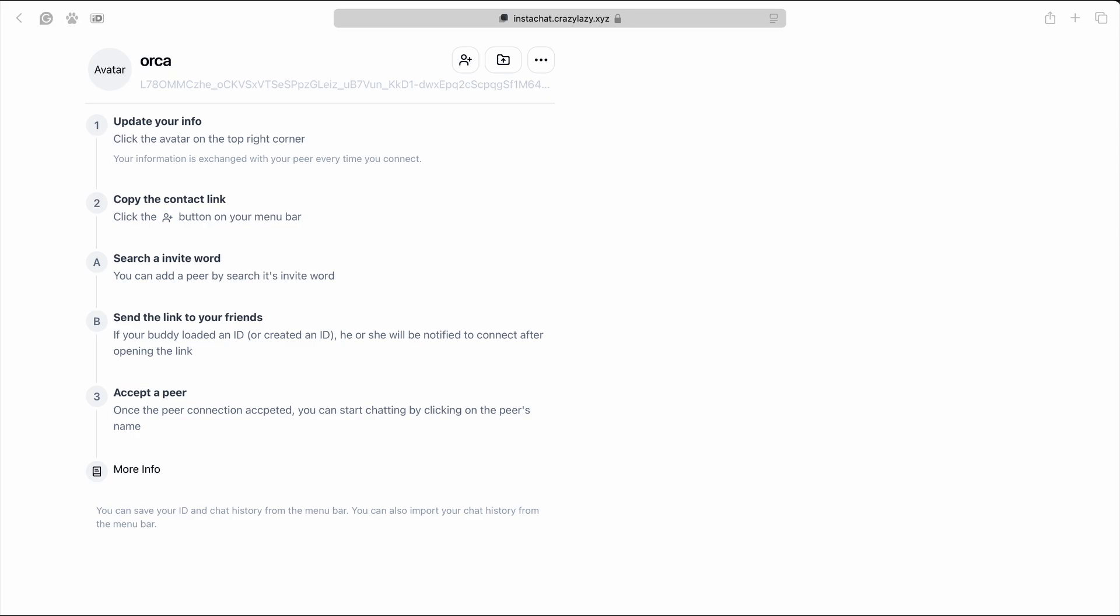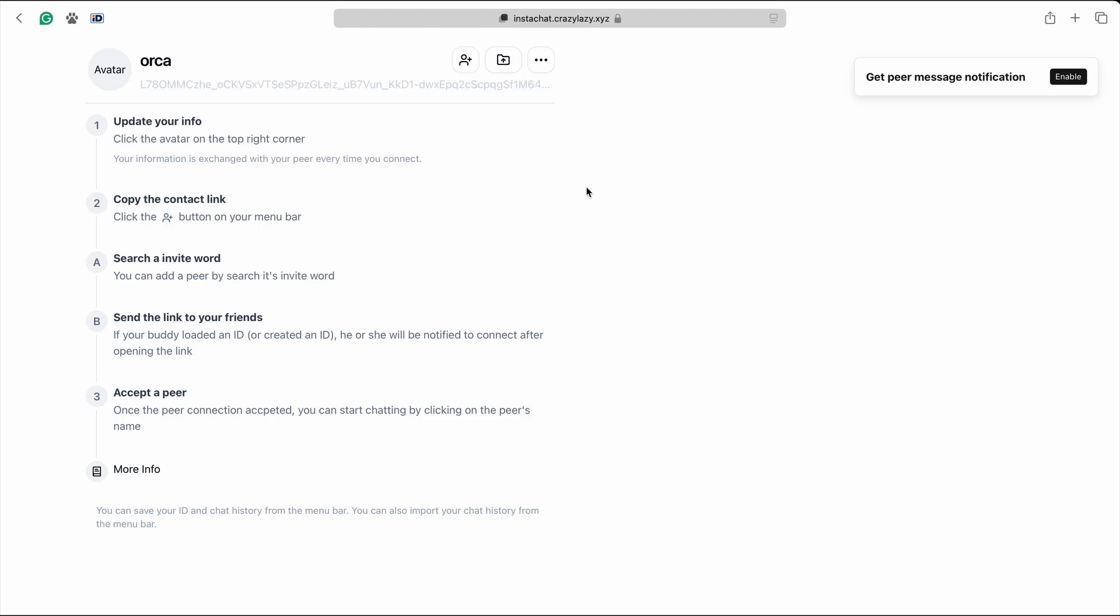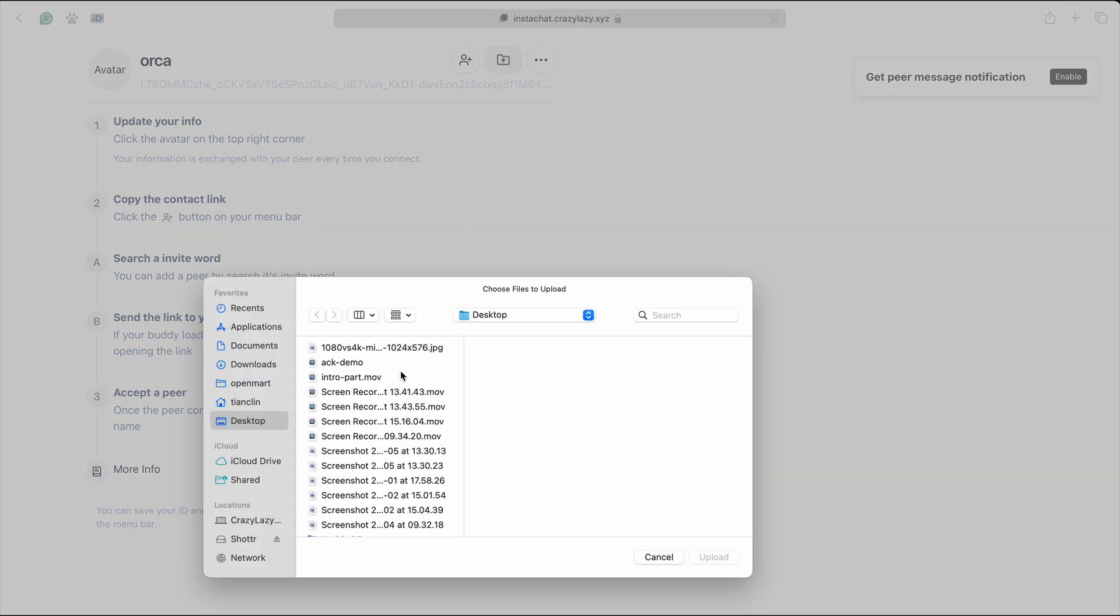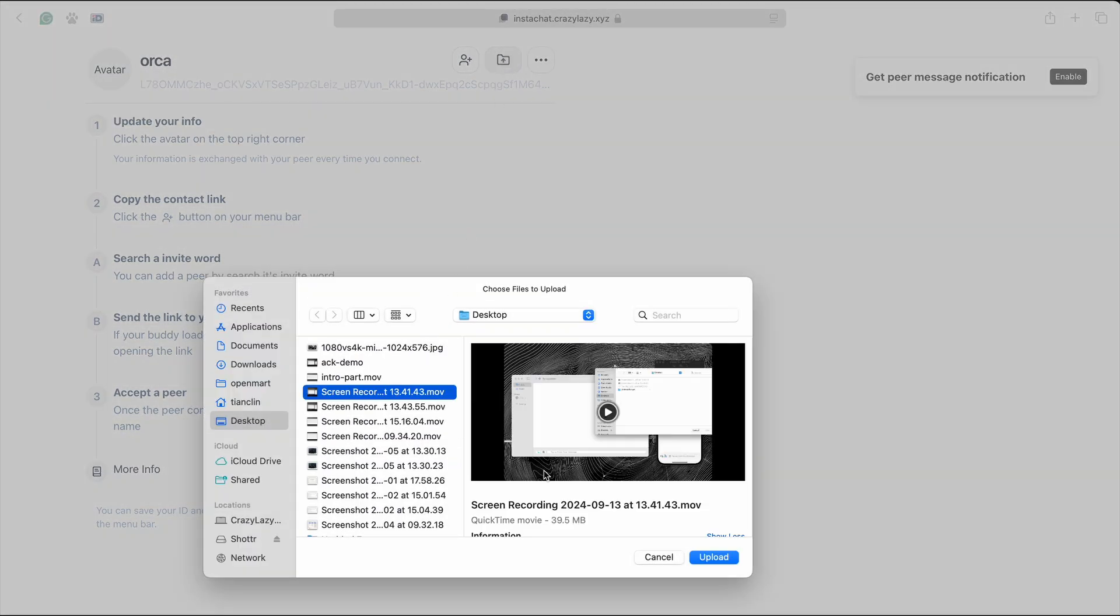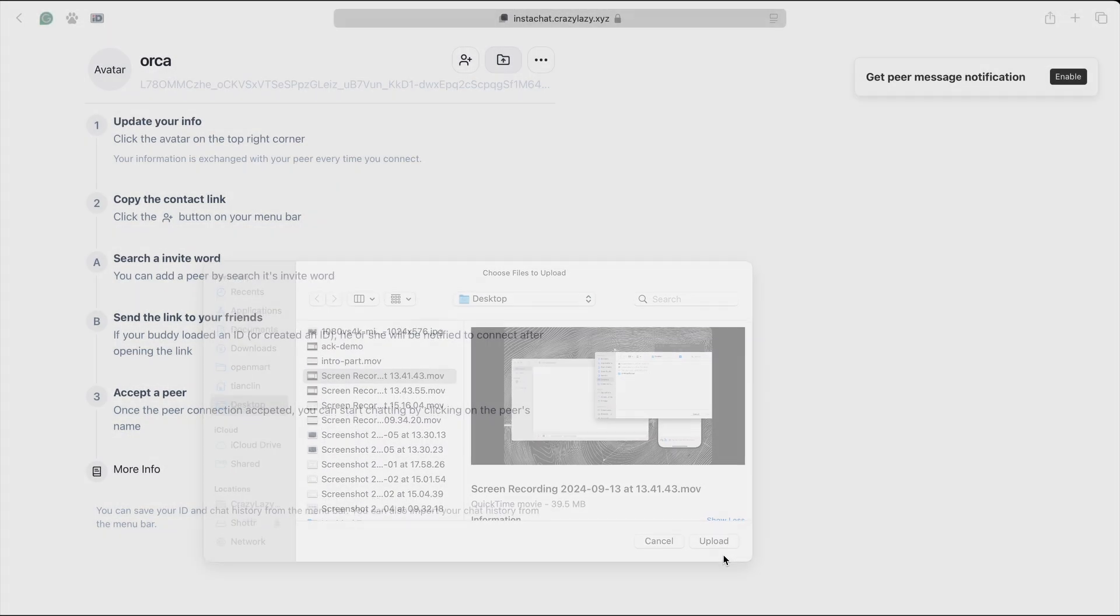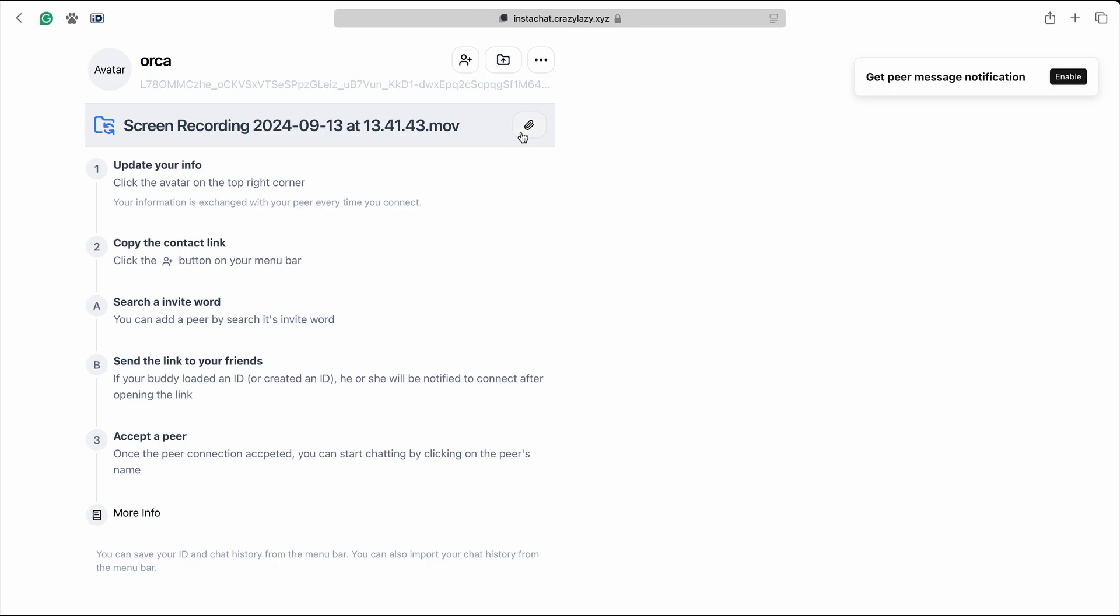When you open the page for the first time, it will generate the identity for you and give you a random name. It will use the identity to verify the person you are talking to. Just click this button, select the file you want to share and copy the invitation link.